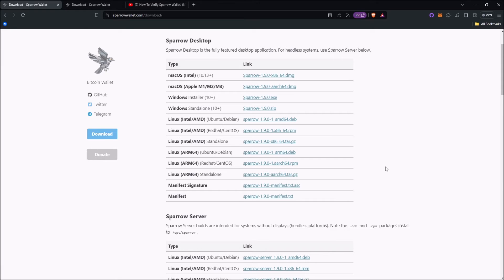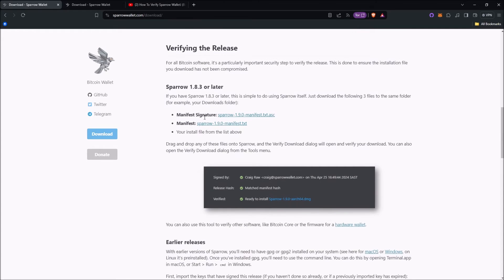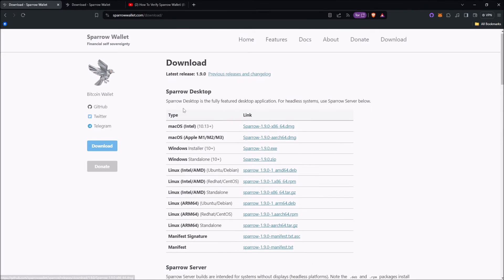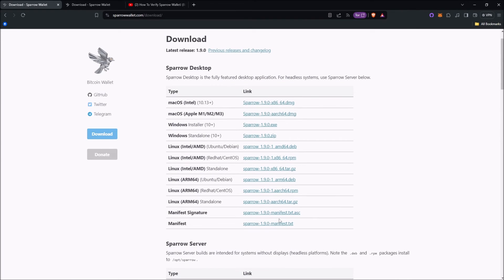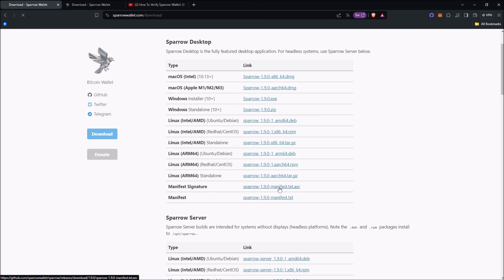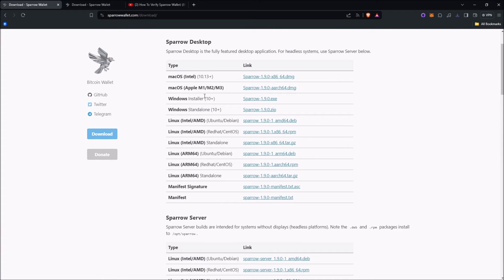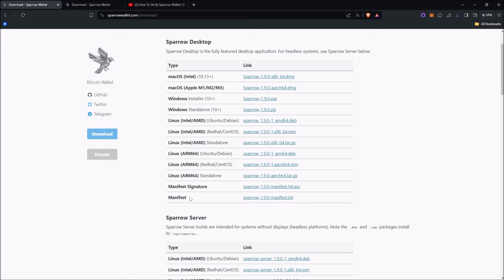So what you'll need — and it'll tell you down here too — is the manifest signature, the manifest, and your install file from the list above. Right up here on Sparrow desktop, I would download the manifest, manifest signature, and then I'm downloading the Windows installer for Sparrow 1.9.0 — the .exe, not the zip. So now I have my three files: the download for my computer since I use Windows, the manifest, and the manifest signature.